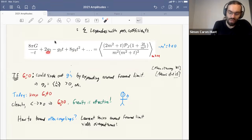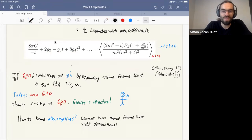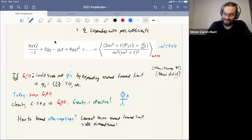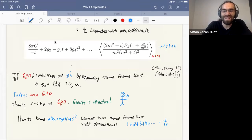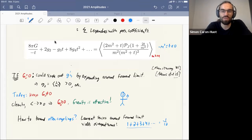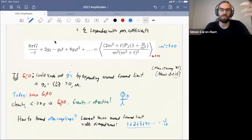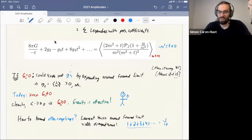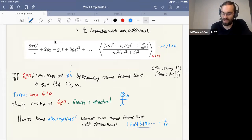Then you ask: what can you say about subleading terms? The basic problem is you cannot do a Laurent series — you'd like to single out g₂ by computing more and more derivatives around t = 0, but that gives you a divergent sum. You cannot bound the sign of a divergent sum; there are famous examples like 1 + 2 + 3 + 4 + ... = −1/12. You can only bound sums that you know converge, so it's crucial that any observable we write as a positive sum of unknowns is independently known to converge.